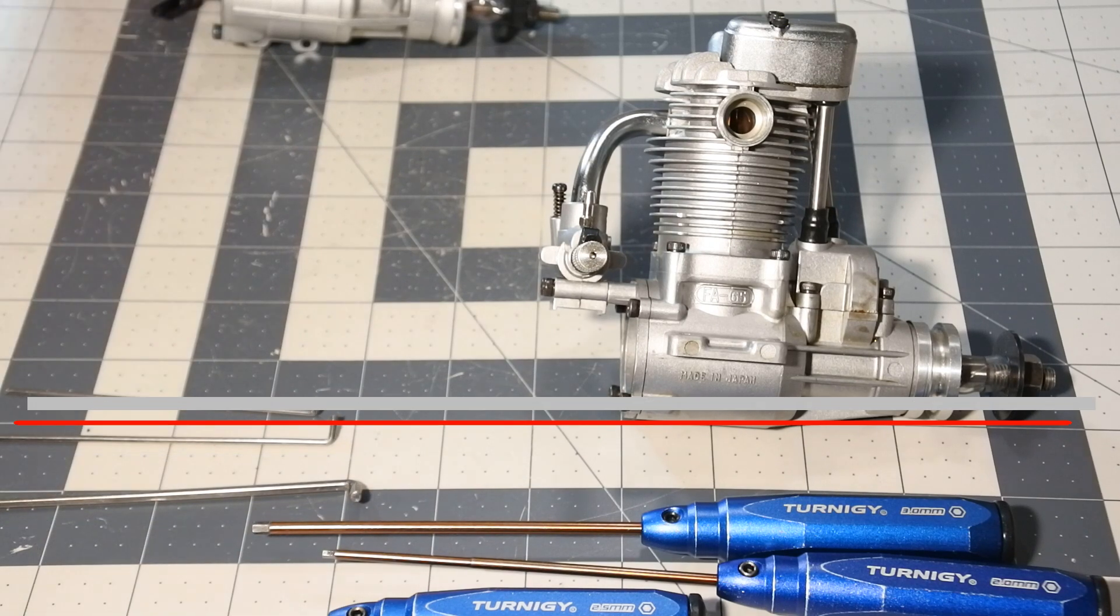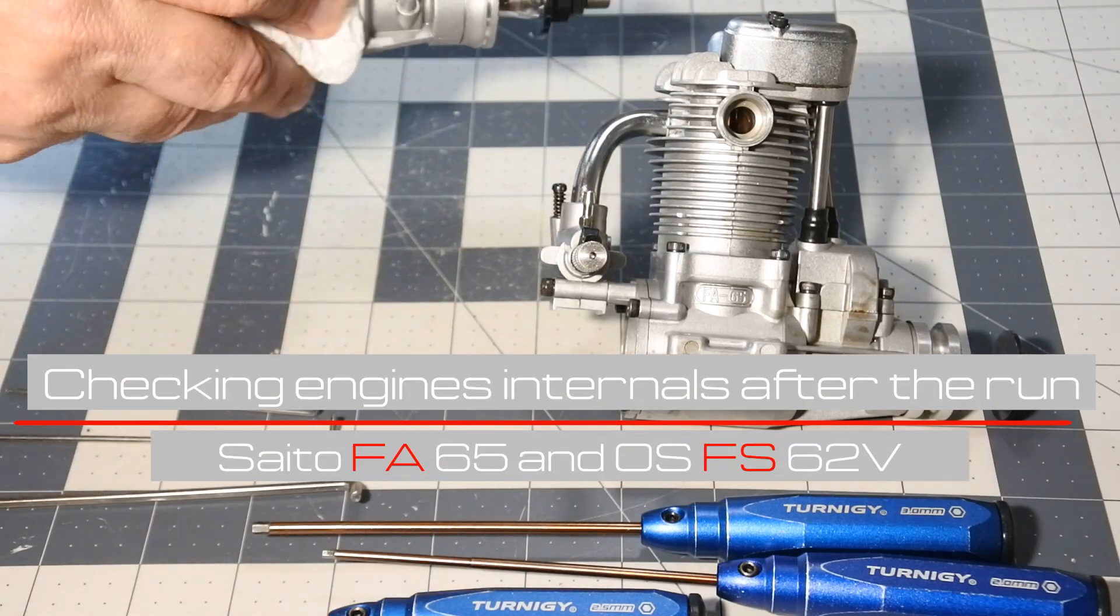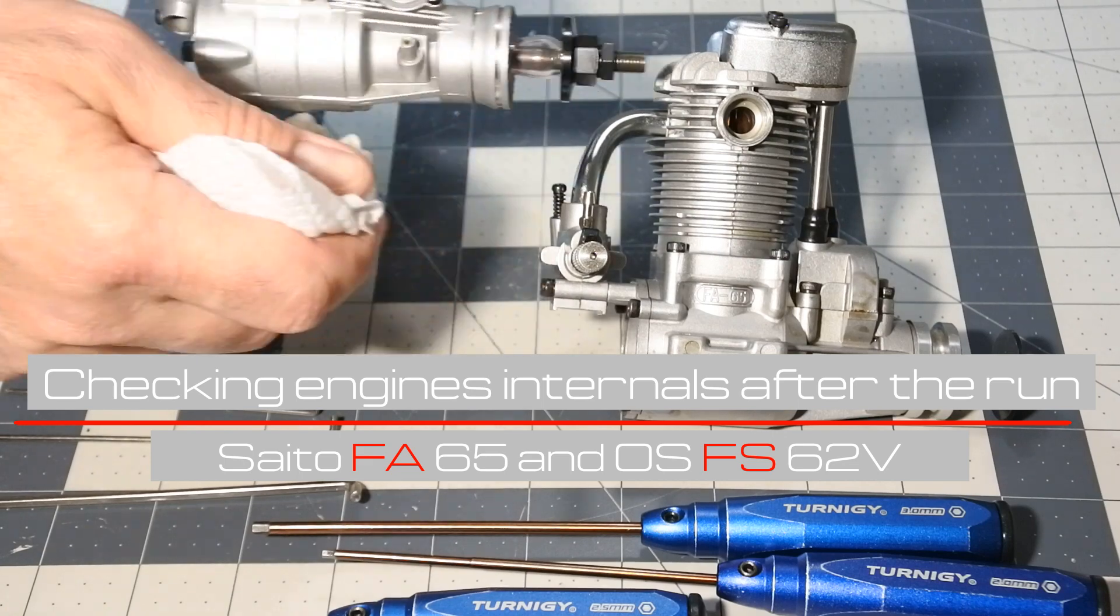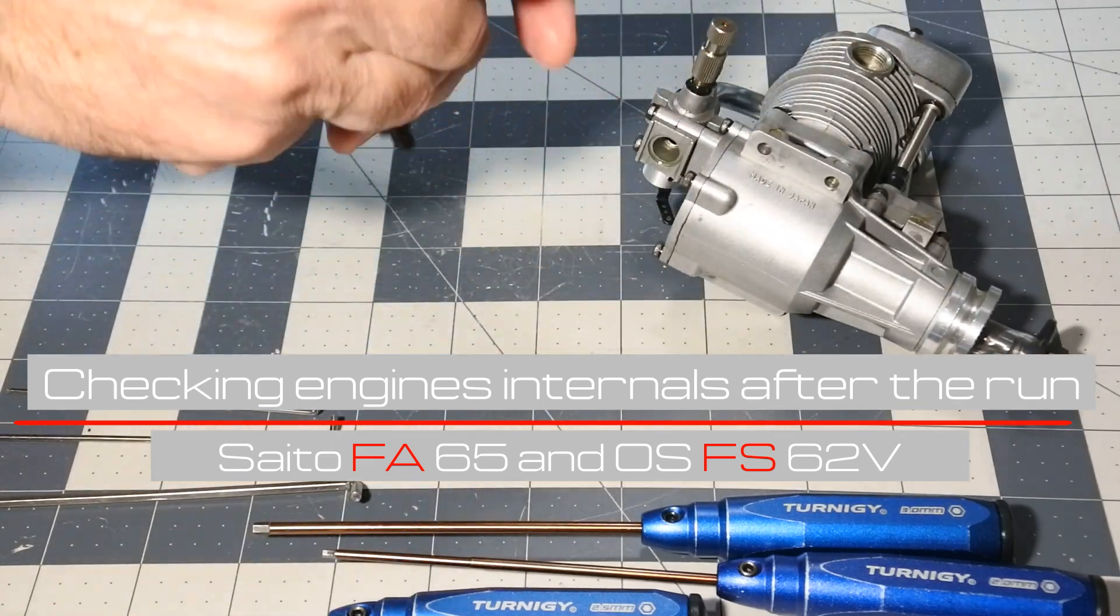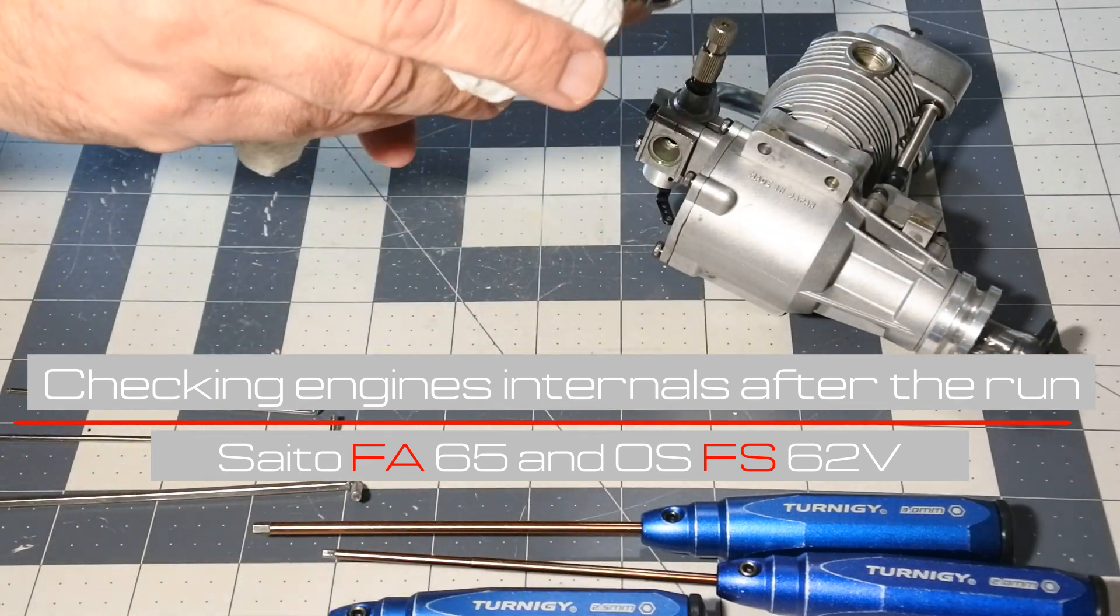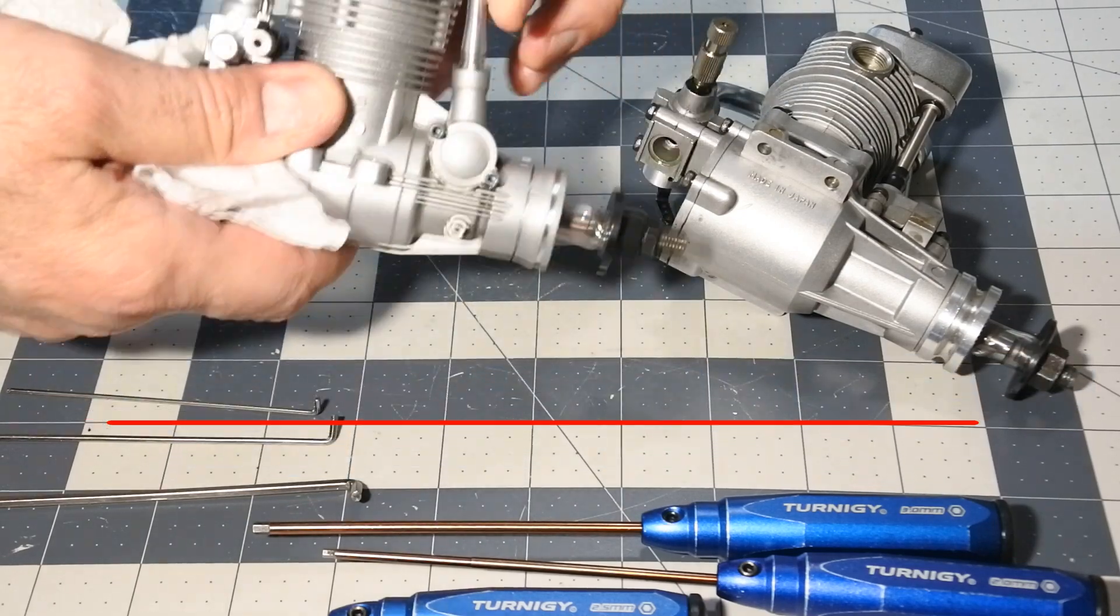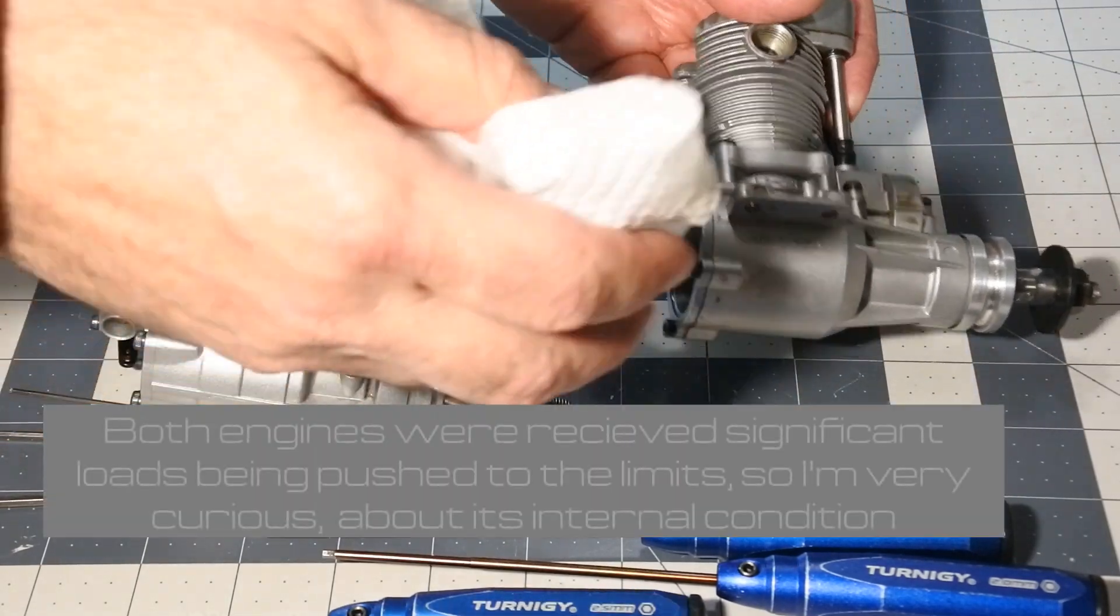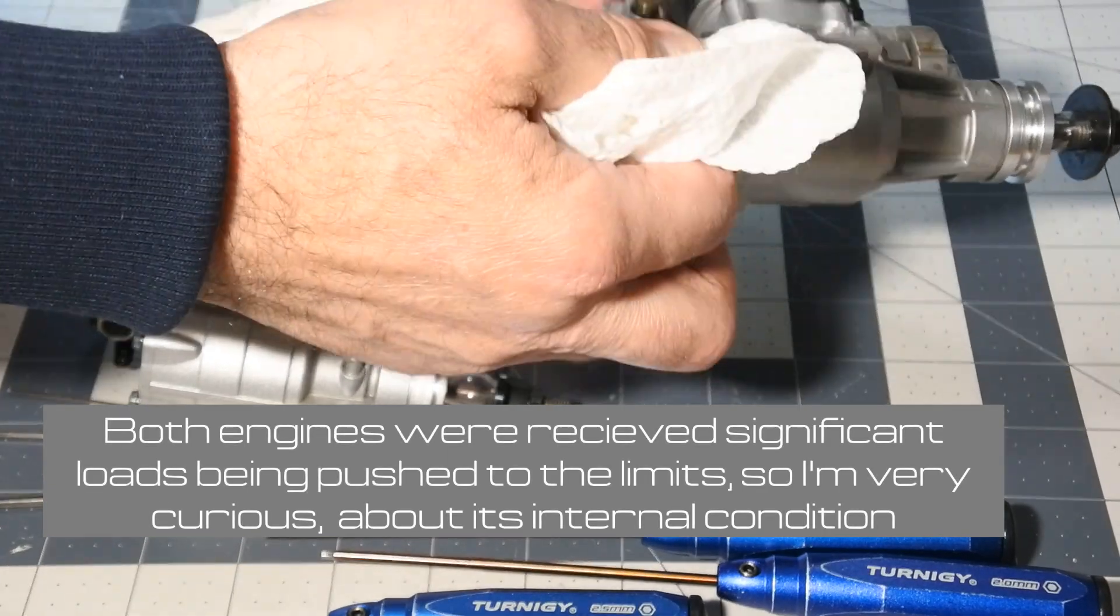Hello, my dear visitors and subscribers! Yesterday's test of so-called Titans had a rather significant load on both engines. Before shooting, I repeatedly started each one, and in the process of tuning, the engines received a significant load.